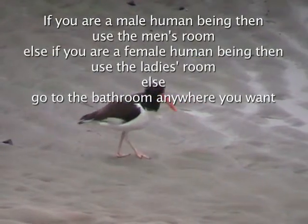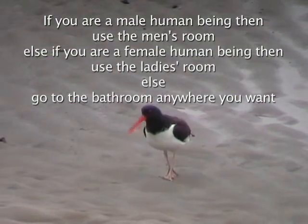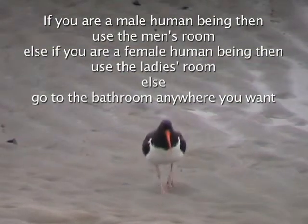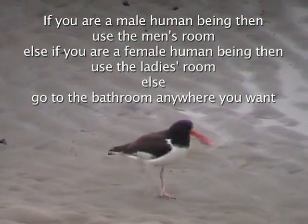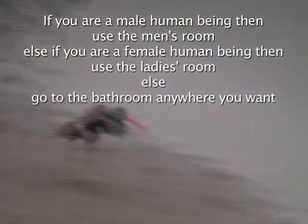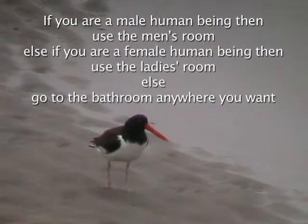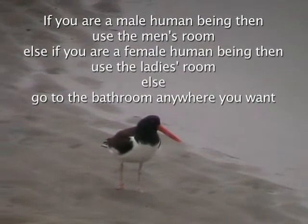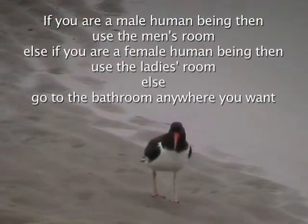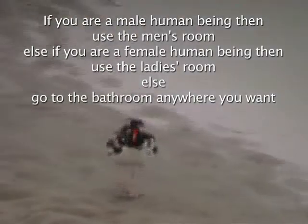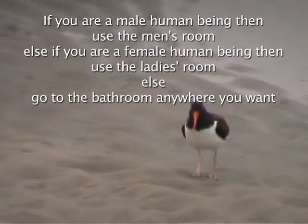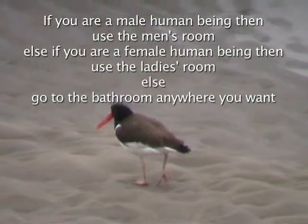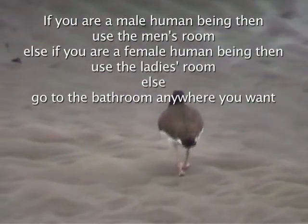Finally, we have the word else by itself. Now, that implies that neither of the stated conditions are true. So you're neither a male human being nor are you a female human being. What does that mean? Well, you might be a goldfish or a bear or a tsetse fly. In any event, if you are not either a male human being or a female human being, you are free to go to the bathroom wherever you damn well please.